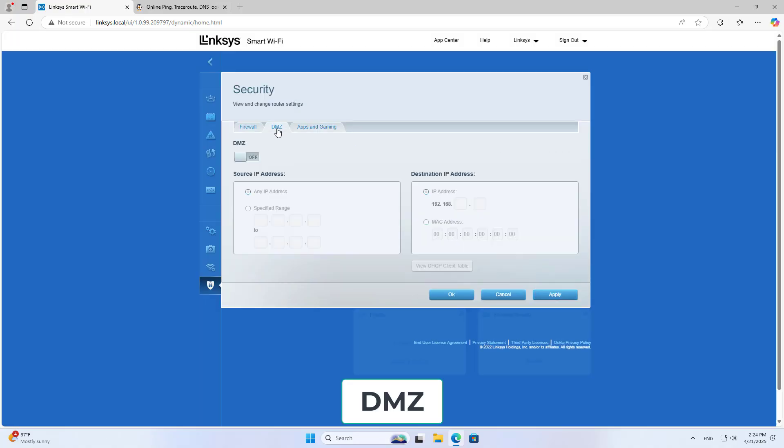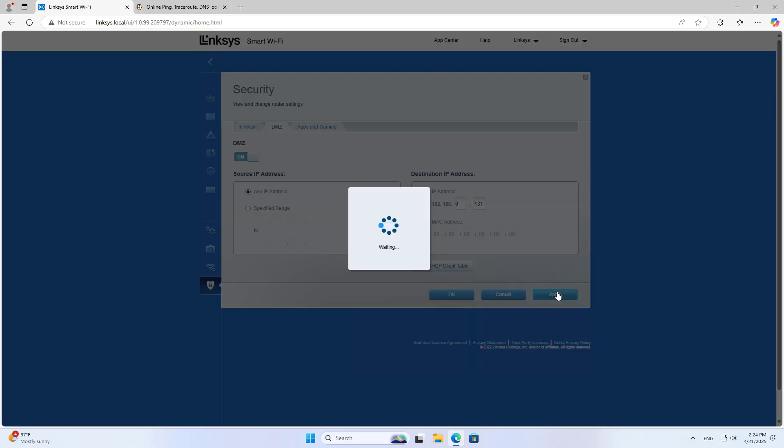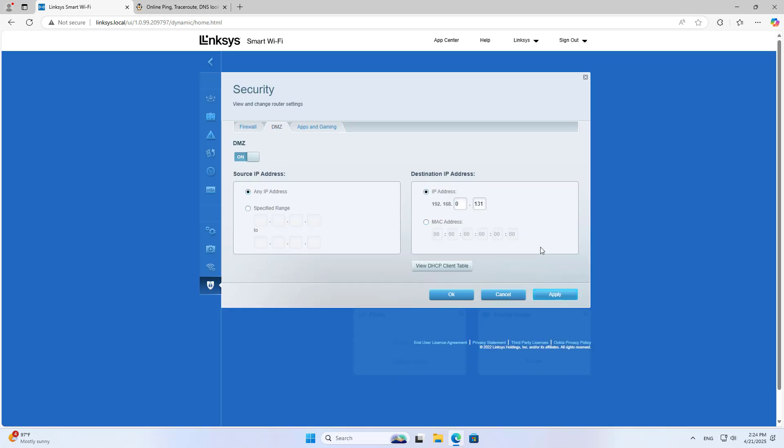Navigate to DMZ and enable DMZ. Enter the destination IP address of the device you want to forward to. Click Apply, then OK.